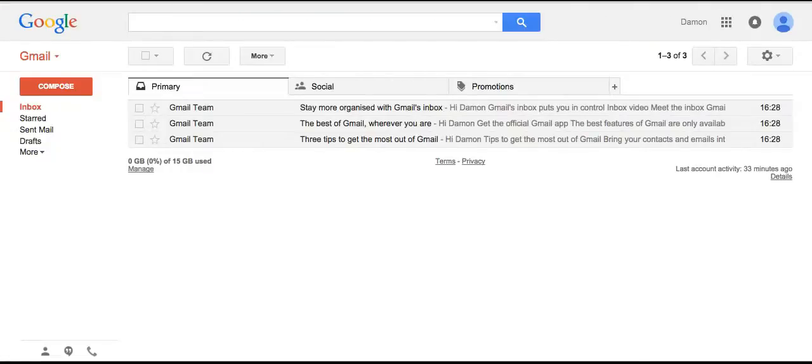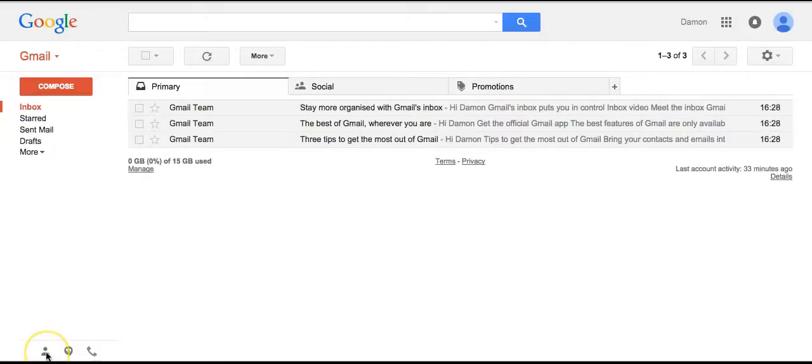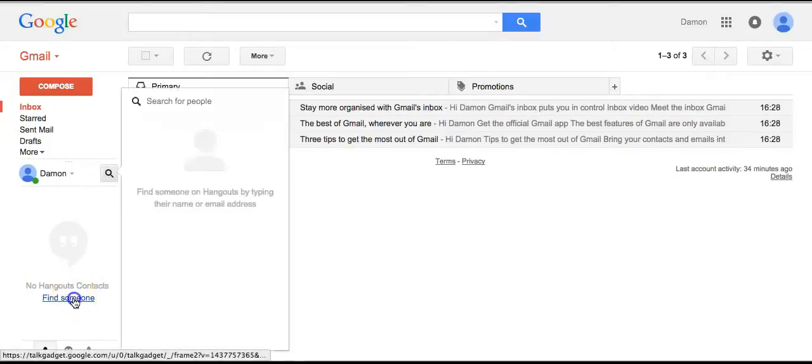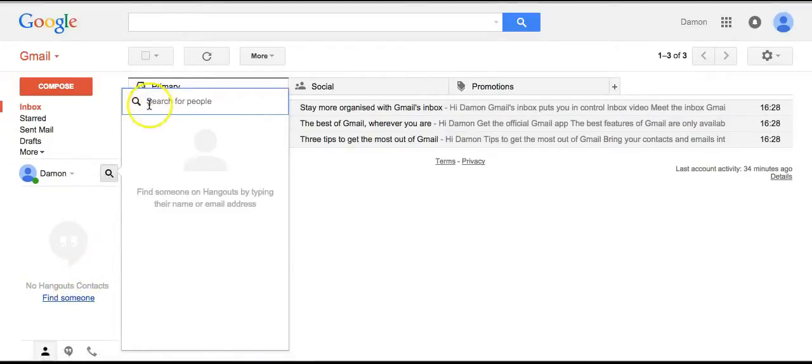To do this, go through your Gmail account. At the bottom left, there's a little man icon. Just click on that, and you probably have no contacts yet, so click on 'find someone' and type my name in.